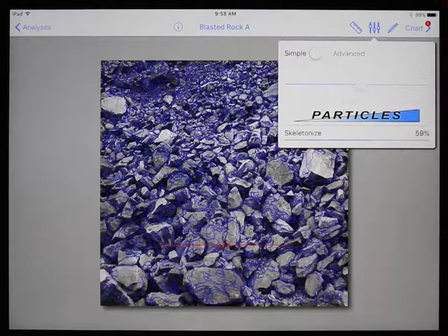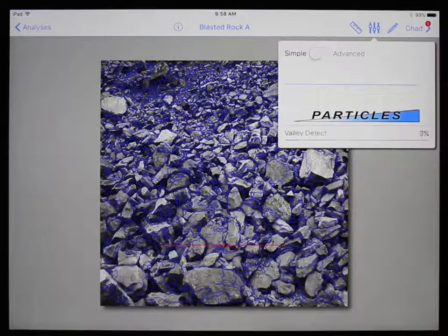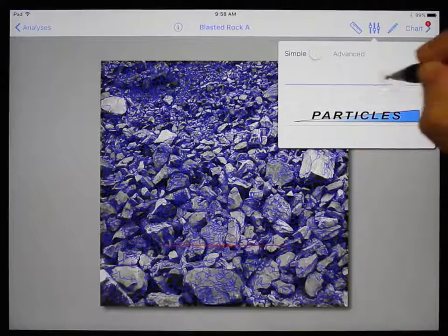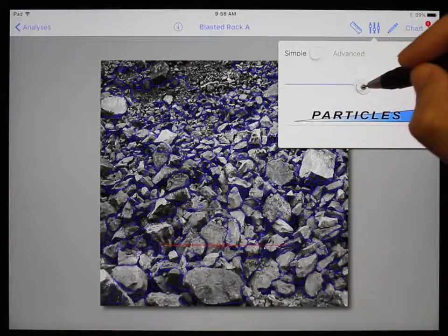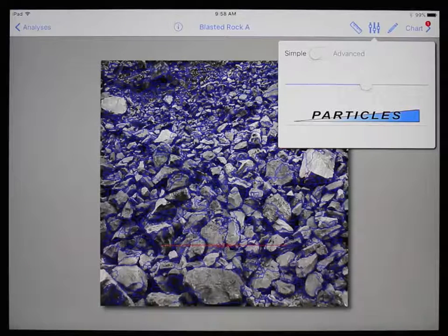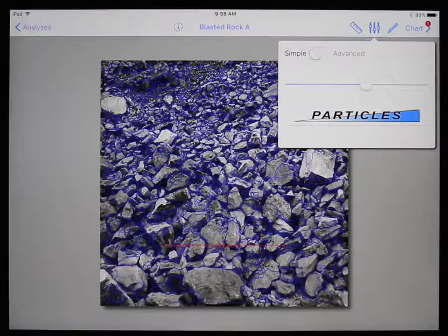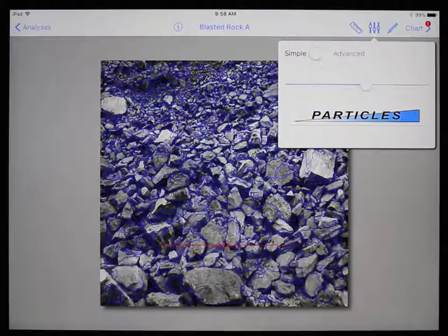To find a net, start by picking a position somewhere in the middle, then move the slider to the right to generate more net, and to the left to generate less net. Try to find a net that outlines the majority of the material. Typically, you will want to get the fine and medium sized particles, then edit the potential mistakes on the larger particles. There are two types of errors: disintegration, when a single particle is broken up into smaller particles, and fusion, when more than one particle is seen as one large one.